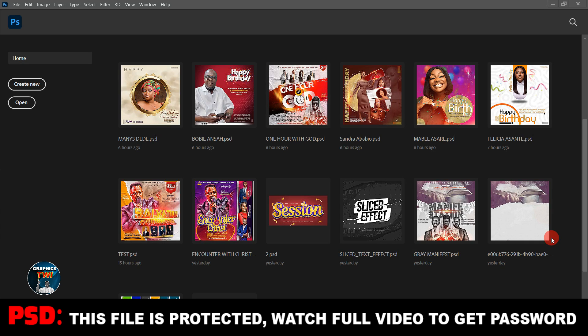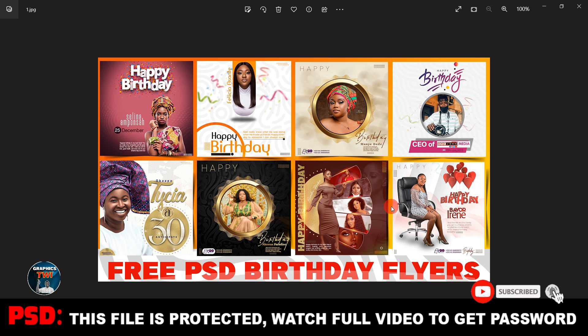Hello, welcome to Graphics Free, your number one best graphic design tutorial channel. I've been receiving plenty of emails, WhatsApp messages, and comments from my top subscribers and viewers asking me to release free birthday flyers as PSD Photoshop documents. For the love of the game, I'm here to do so. Subscribe to my channel, like, share, and comment to get first-hand videos. This is part one.